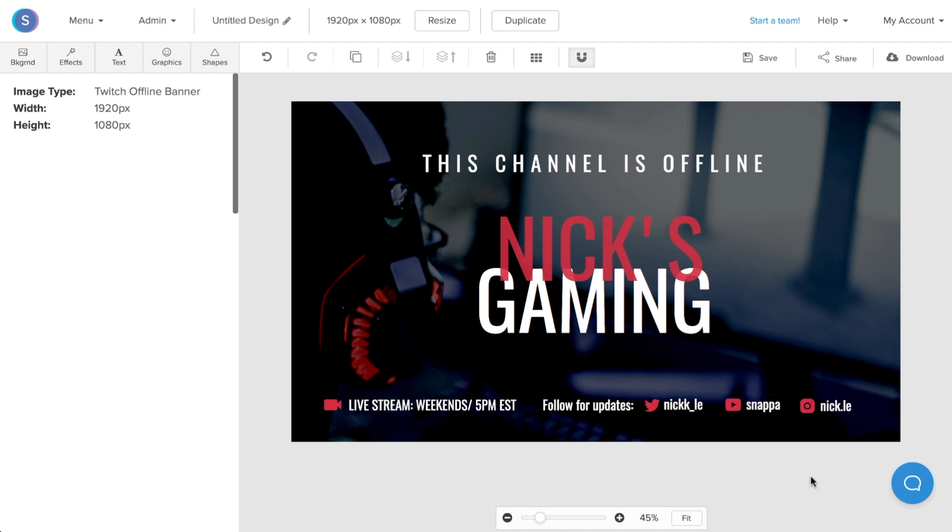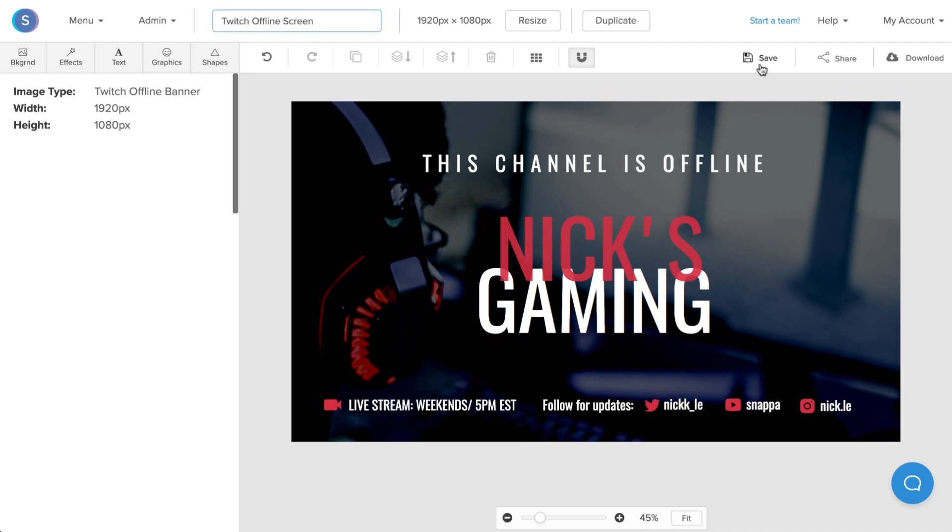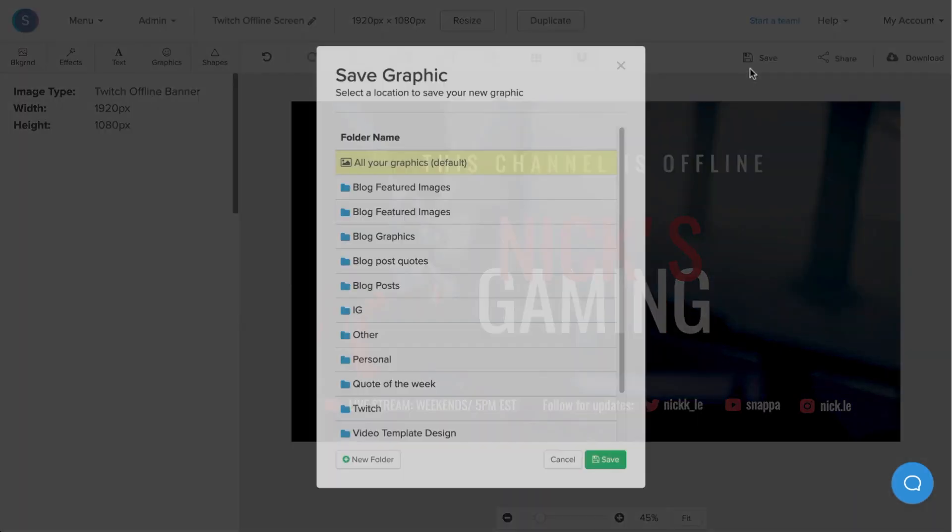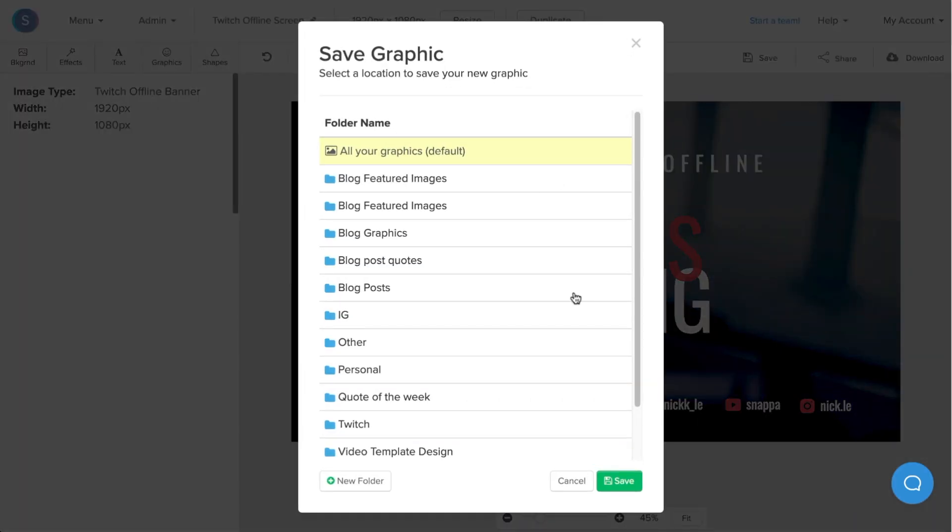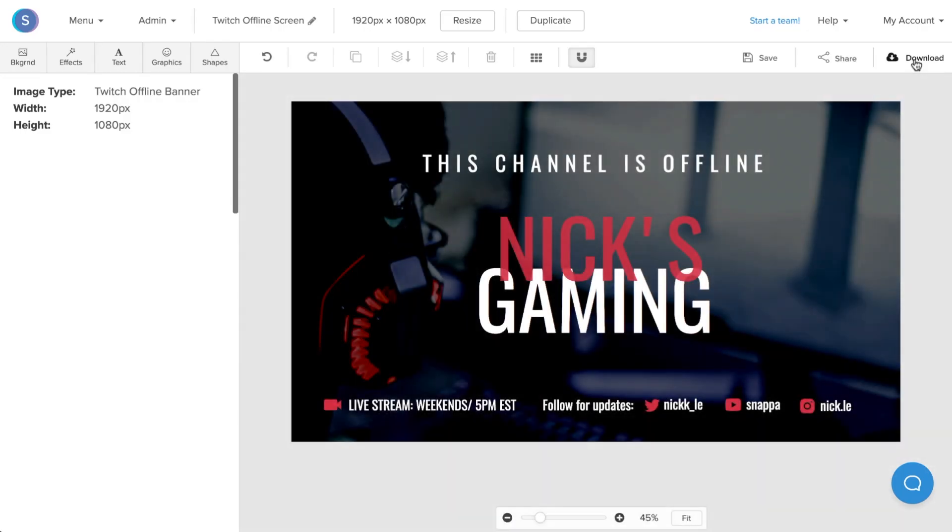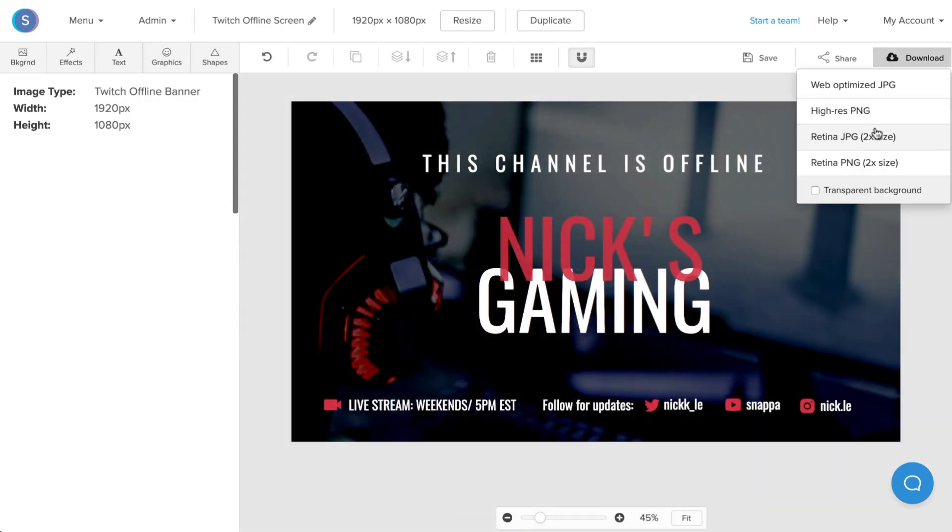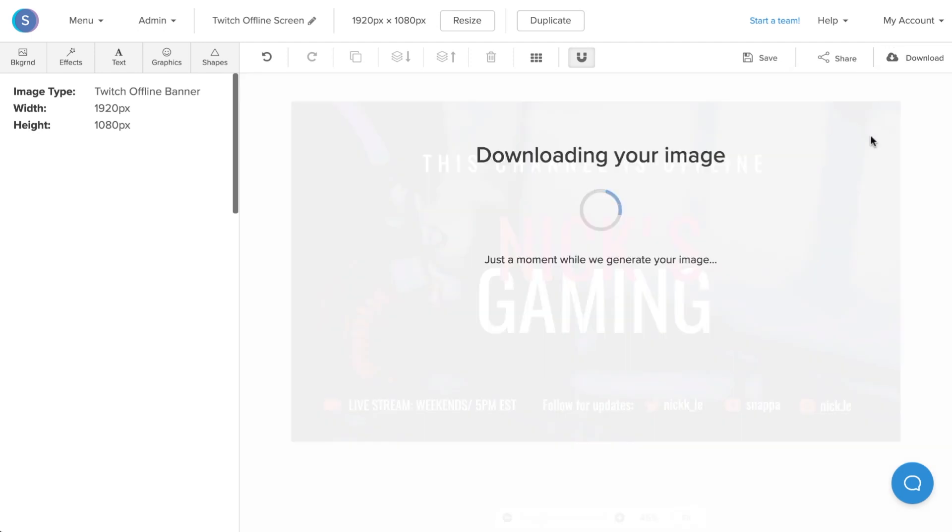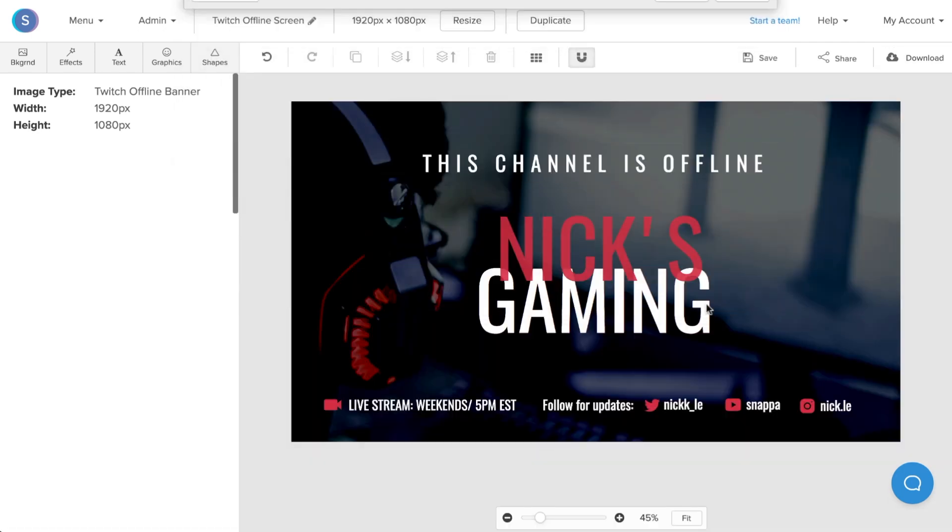Once you're done your Twitch offline screen, what you want to make sure is that you rename it and that you also save it in Snappa so that you can make modifications in the future. To download it, I'm going to navigate to the right side here and click Download, and I'd recommend downloading it as a Retina JPEG for the best possible quality.